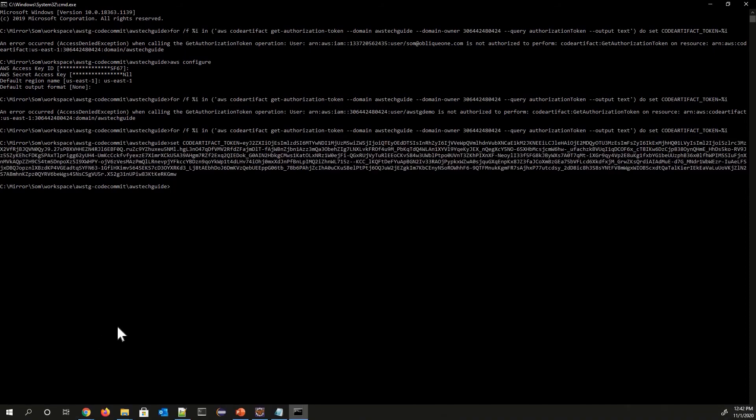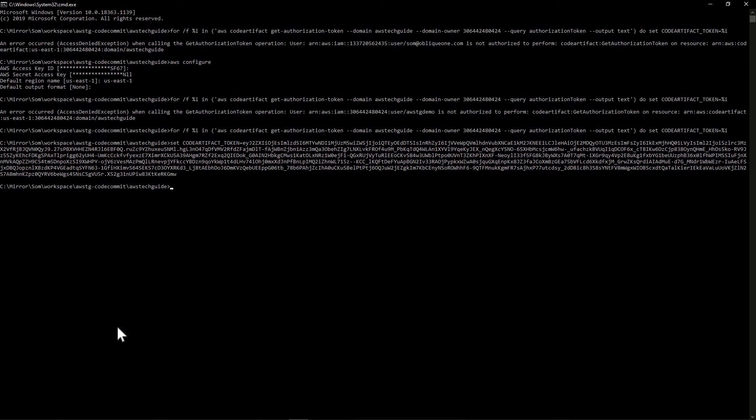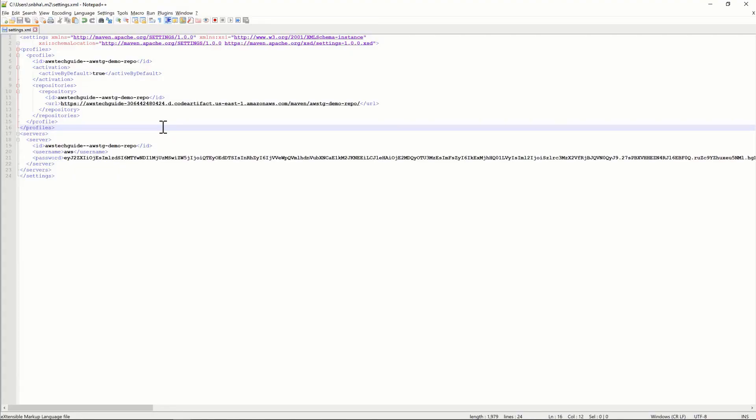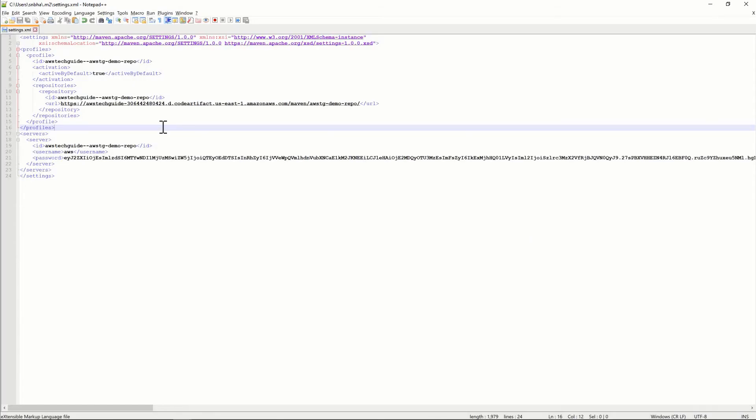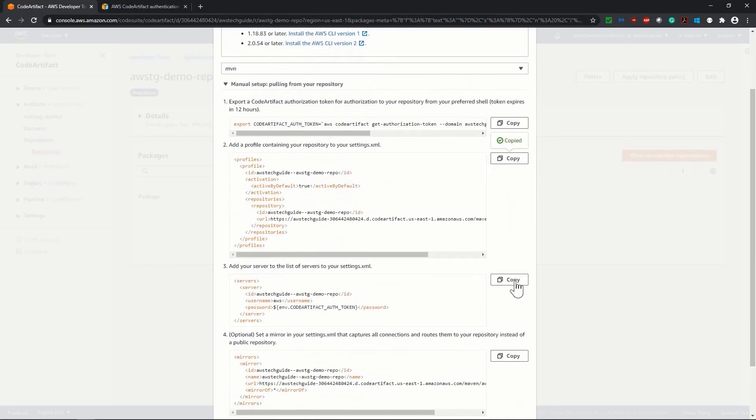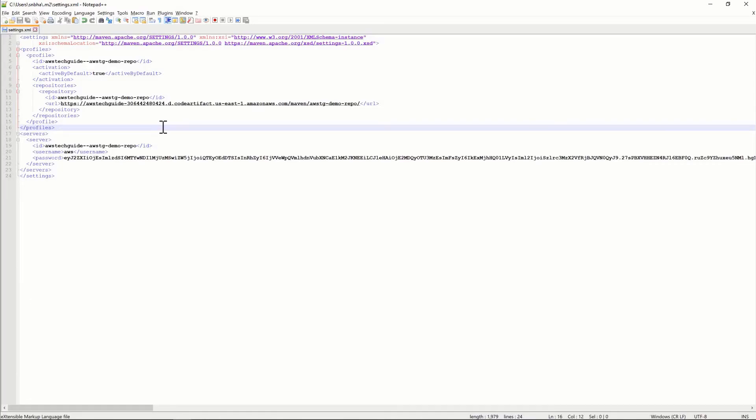And go to your settings.xml. You will find your settings.xml under your m2 directory. So I am just opening my m2 directory. I have opened my settings.xml over here. And the token which has been created, I have to paste it under this server where the username is aws password. We have to paste this token. Now let me tell you where I got this profile and the server part. Here in code artifact view connection instruction, you have the next two things. Add a profile containing your repository to your settings.xml. So I am just copying it and just replacing over here. And for the servers I am just copying this part. And we will replace the password part like this. I will keep the password part only. And that's it.